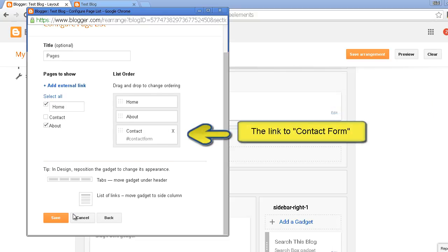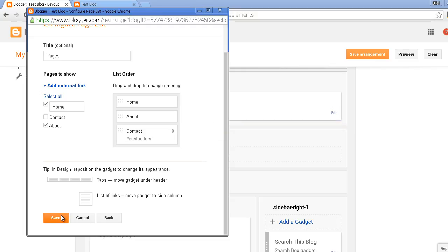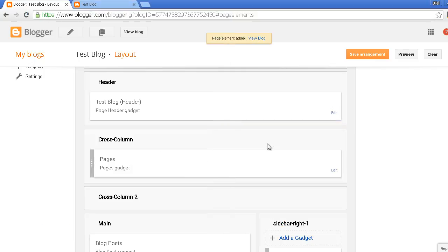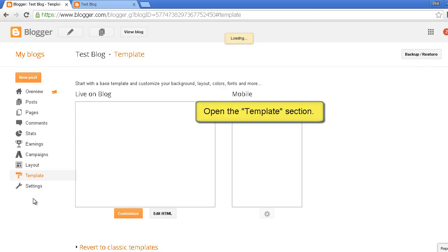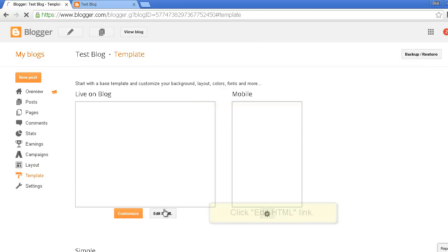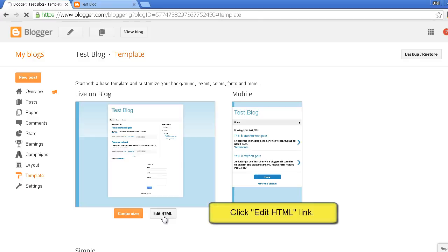Before moving on we will need to go to the template section. Click Edit HTML and you will see a lot of code.